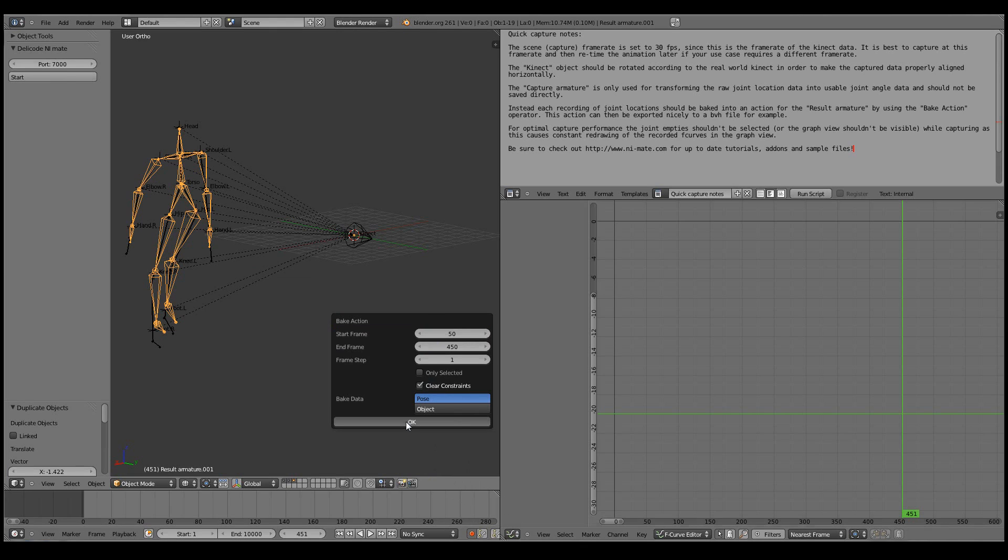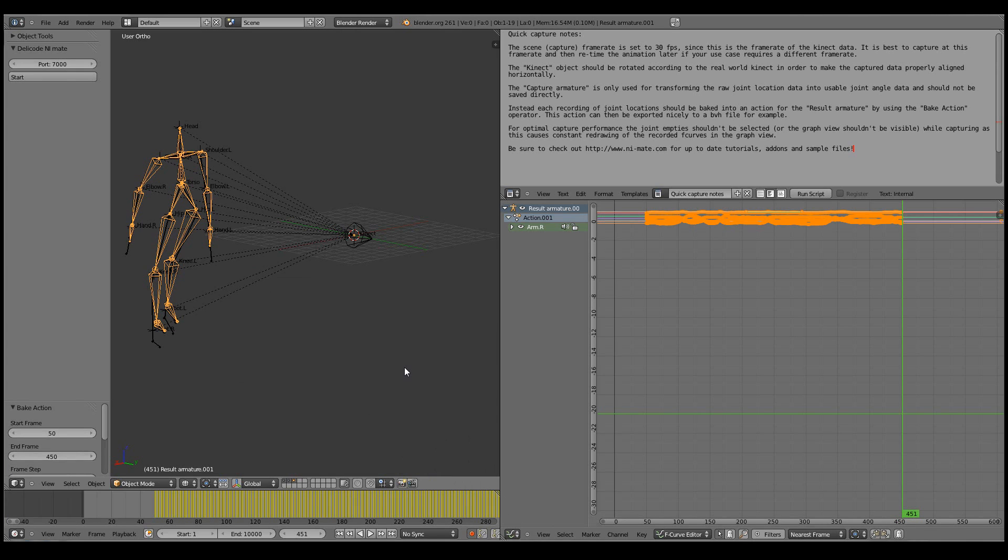And click OK. Now depending on how fast your machine is and how much motion you have captured, this might take a while. But there we have a nice action.